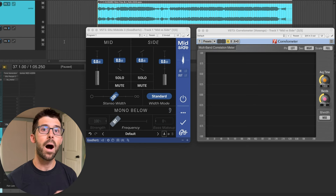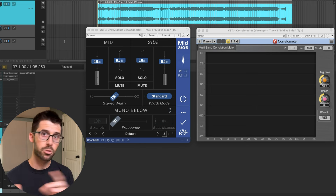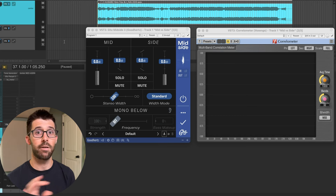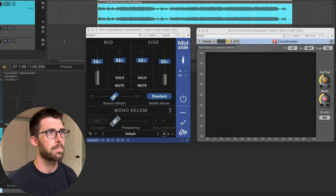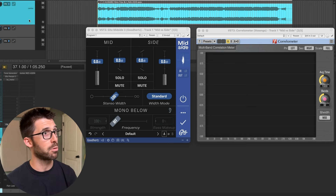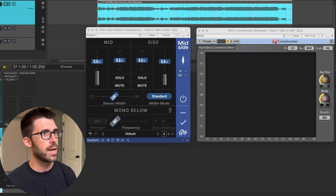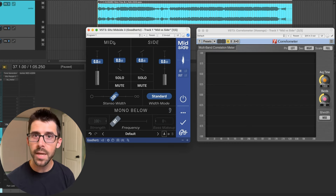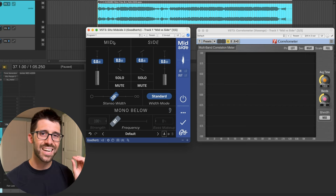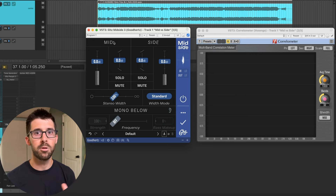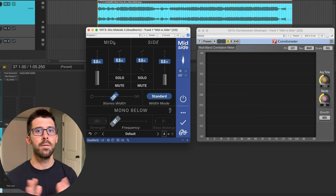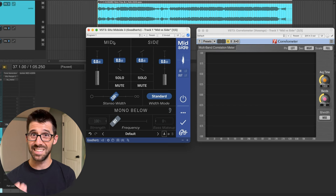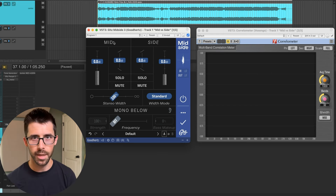Now that we're comfortable with a mono source, a mono destination, and moving a mono source around in a stereo field, let's look at stereo sources and how they interact with their containers. Here I have a track produced with an artist in 2020. We're going to look at the mid and side channels. The mid channel is what is common or 100% correlated between left and right — it's what's the same in the left and the right, like my voice imaging right down the middle.